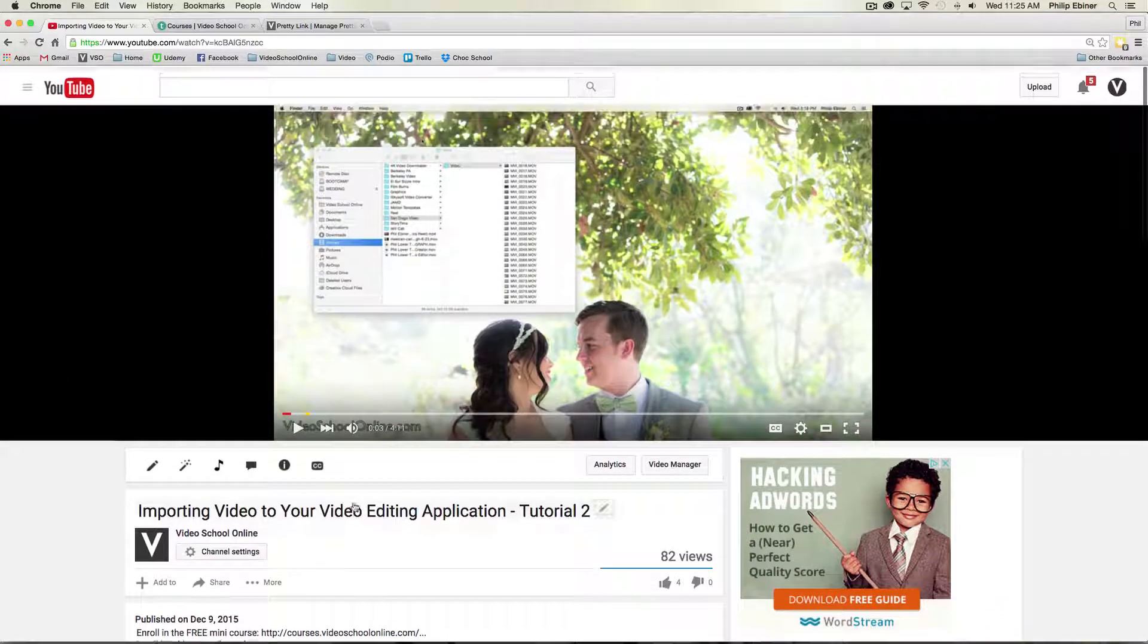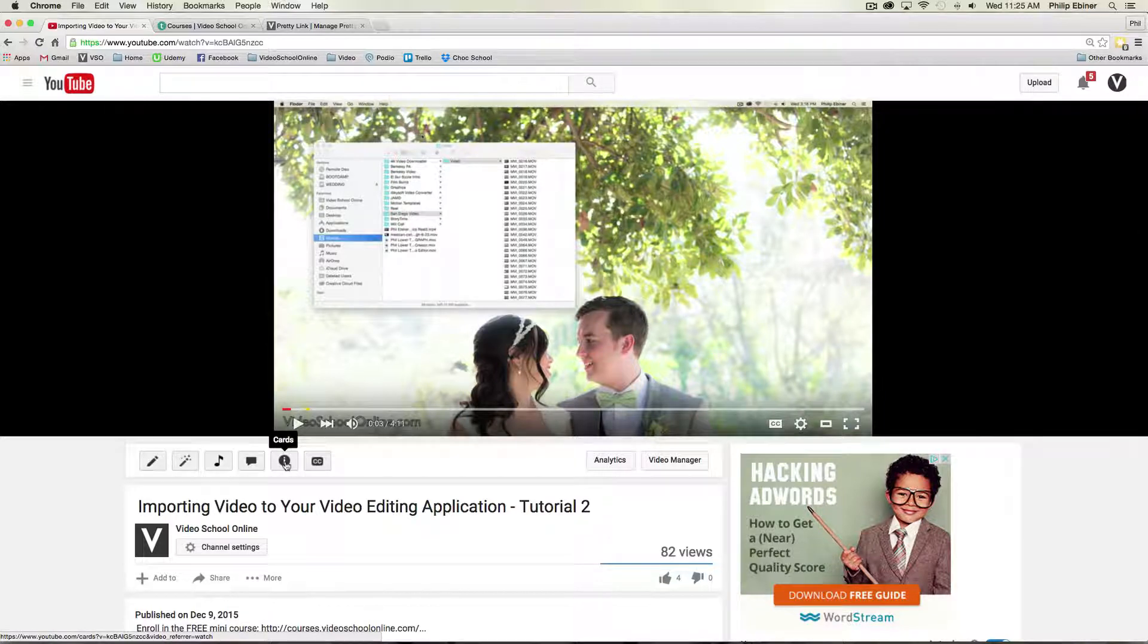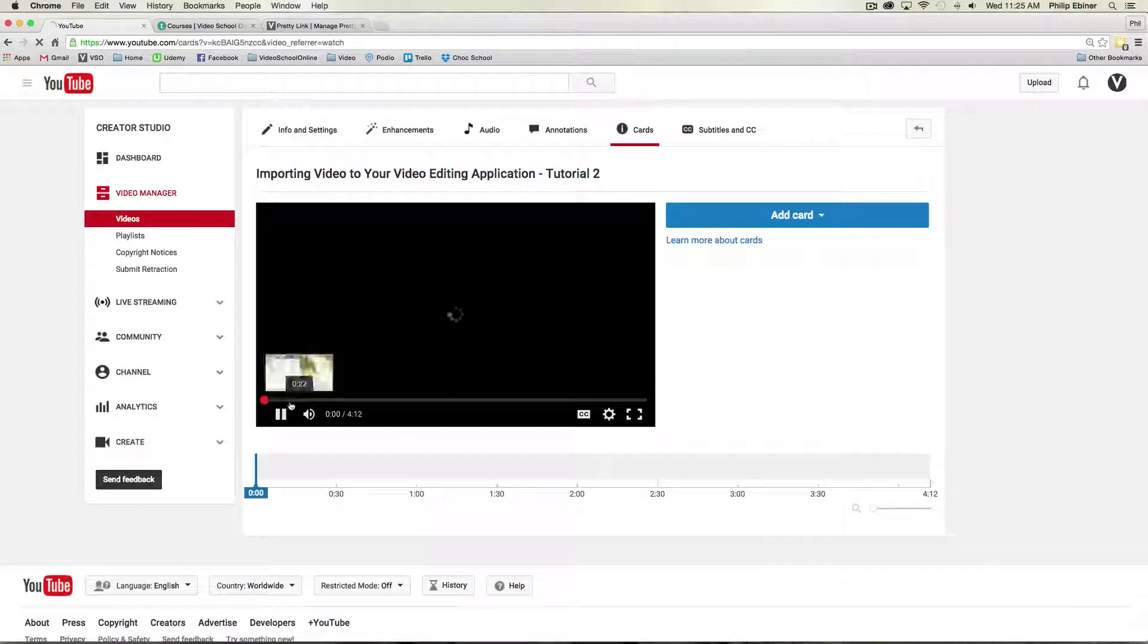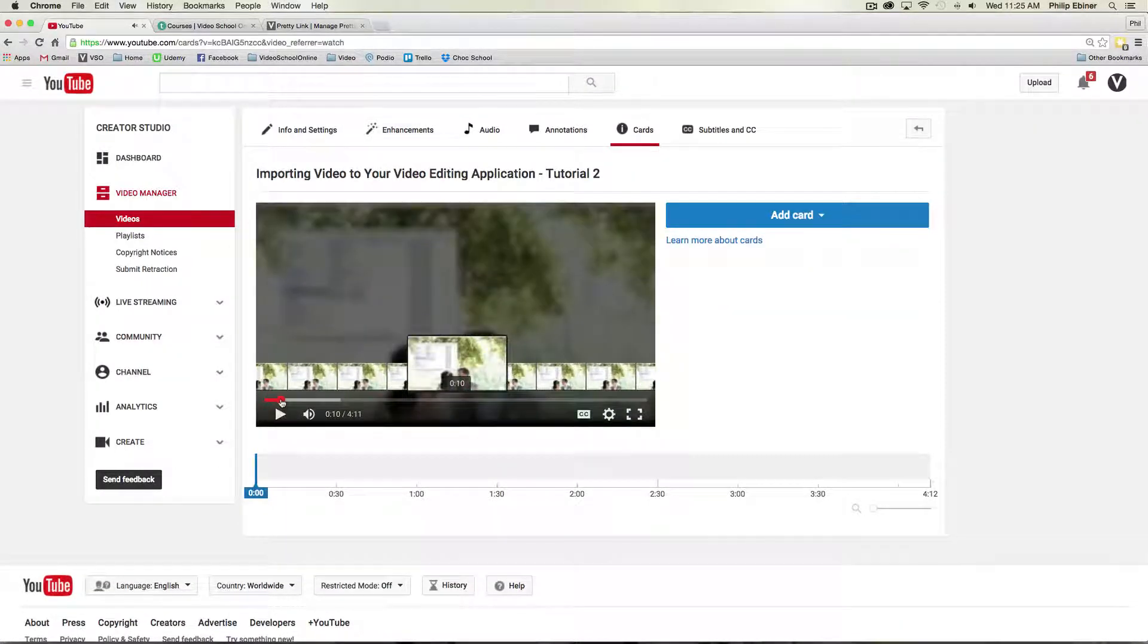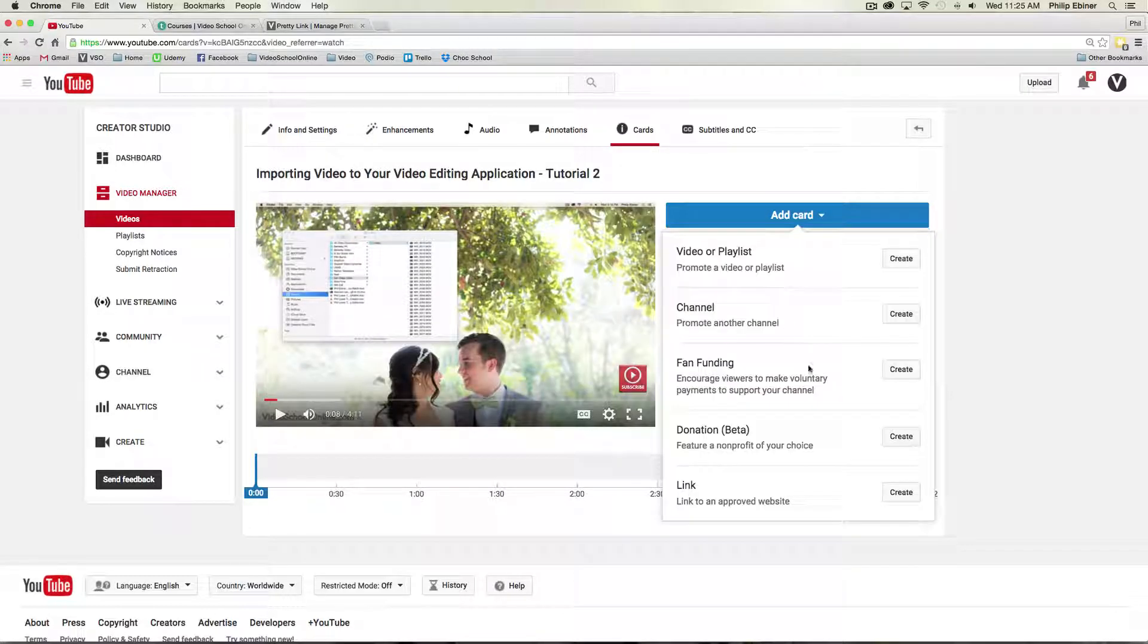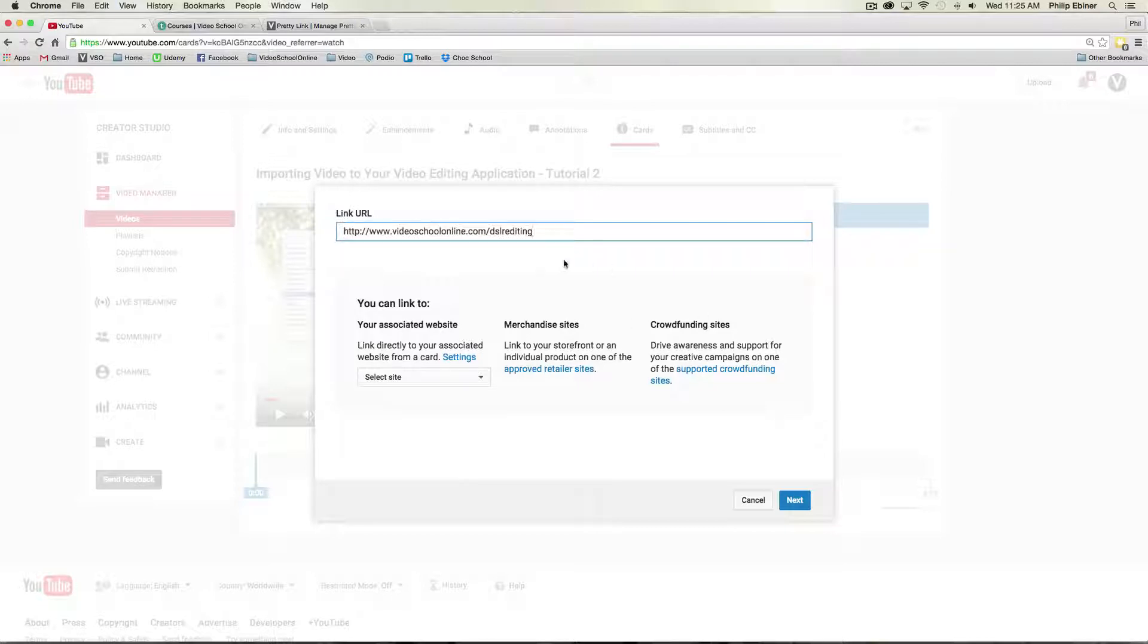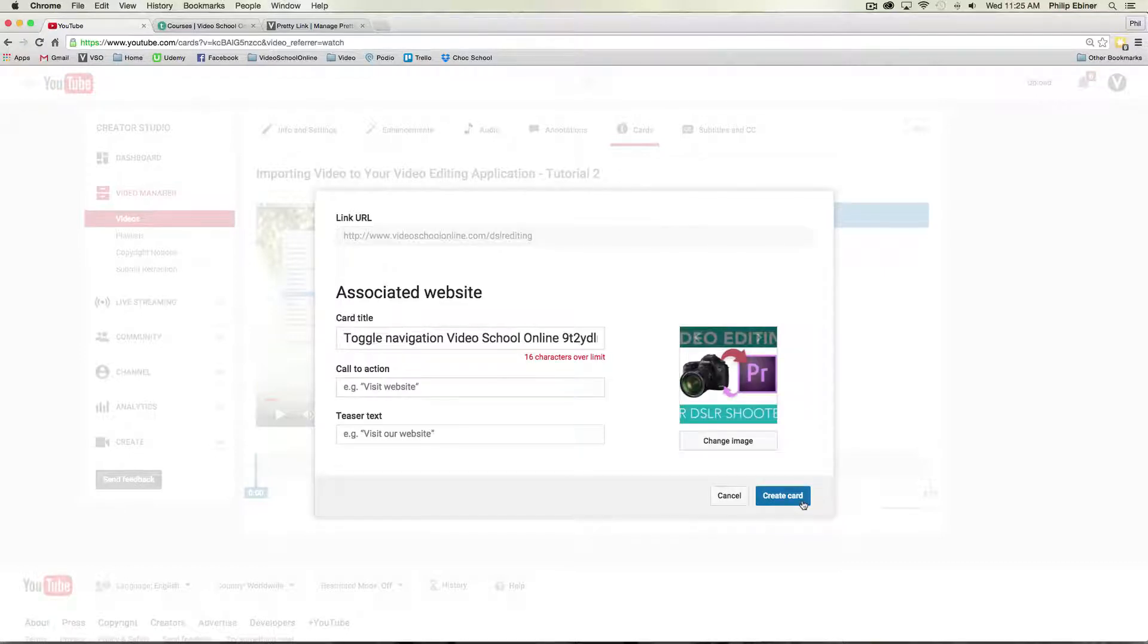Another thing I'm going to do is add a card to this video. So after about five seconds, I'm going to add a card that links to that channel or to that course. So I have this link, videoschoolonline.com slash DSLR editing. And so that's going to link out to the course.